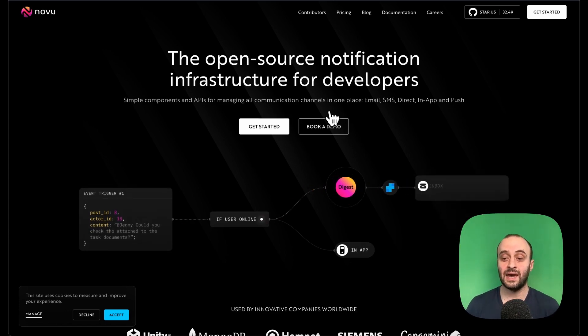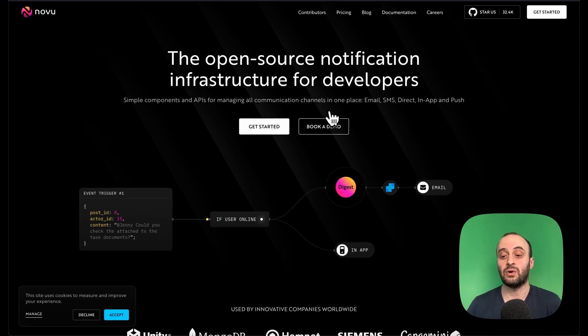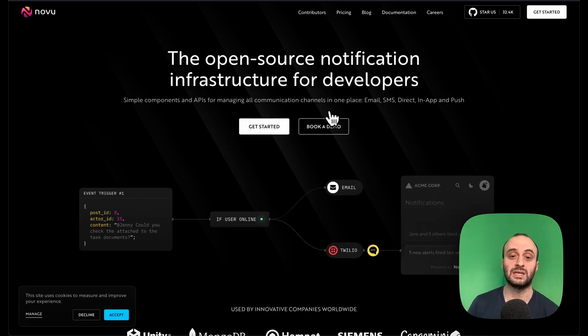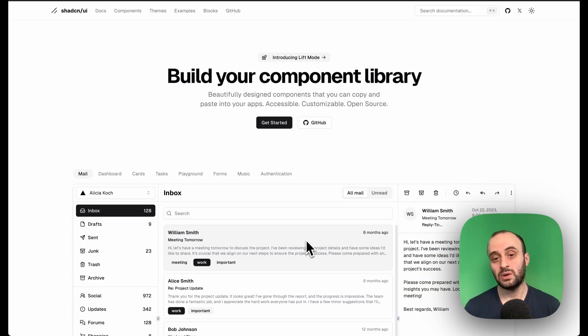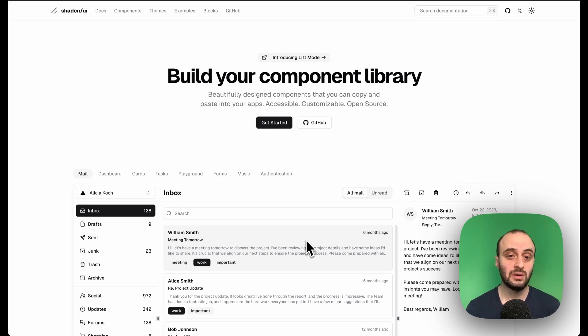Some of the cool things to learn from Novu are how they use Redis and BullMQ (Redis build queue) to manage everything. Queues are extremely important for a lot of projects, especially if you want to scale — it's one of the best ways to scale things. I did a full video on how they use Redis build queues to do all of that.